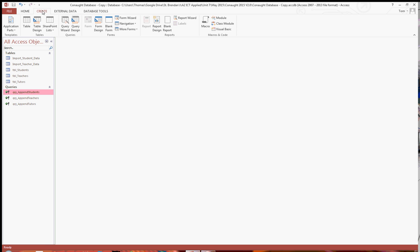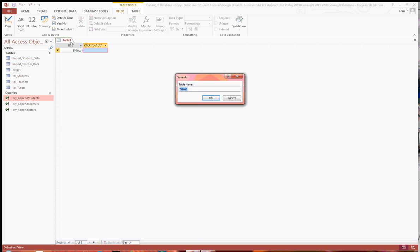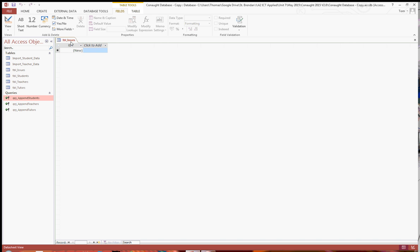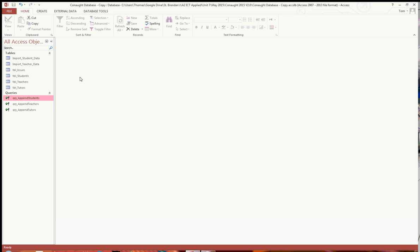So for this you want to create a table, just a blank table, and save it as table issues, like so. If you don't need to worry about any of the fields or anything, you can leave that as it is. Just close that like so.